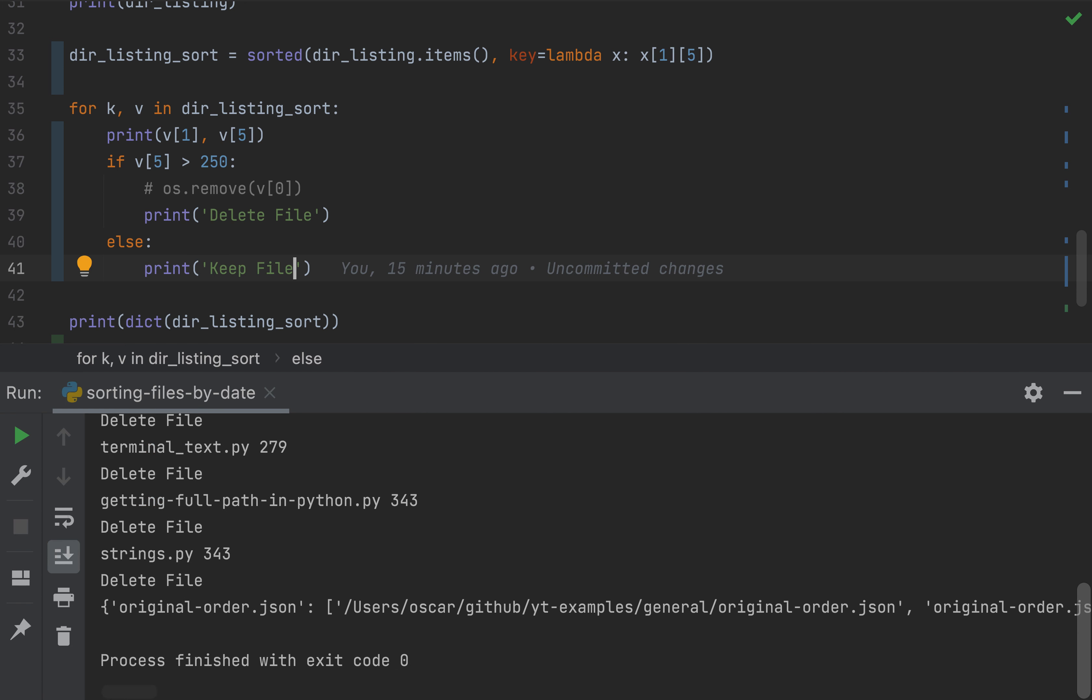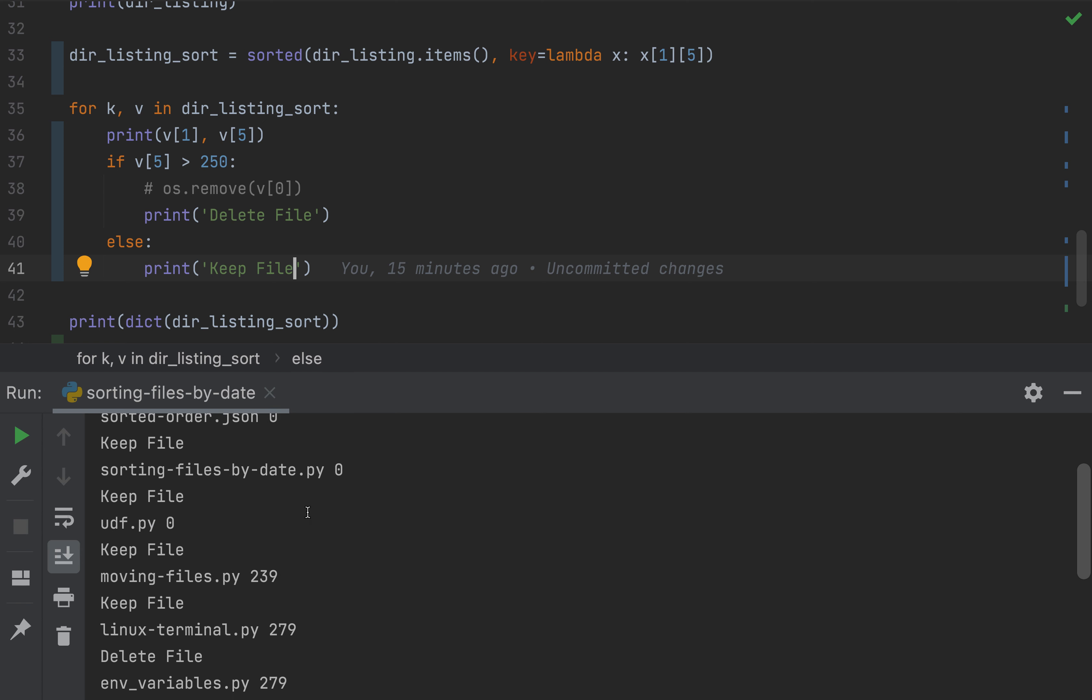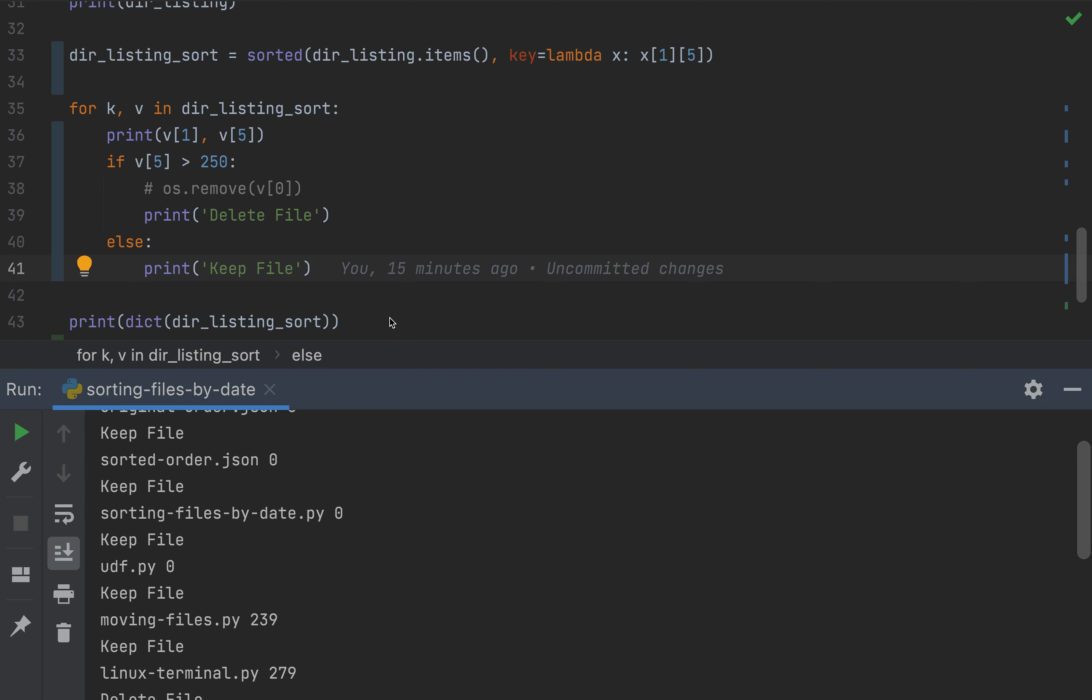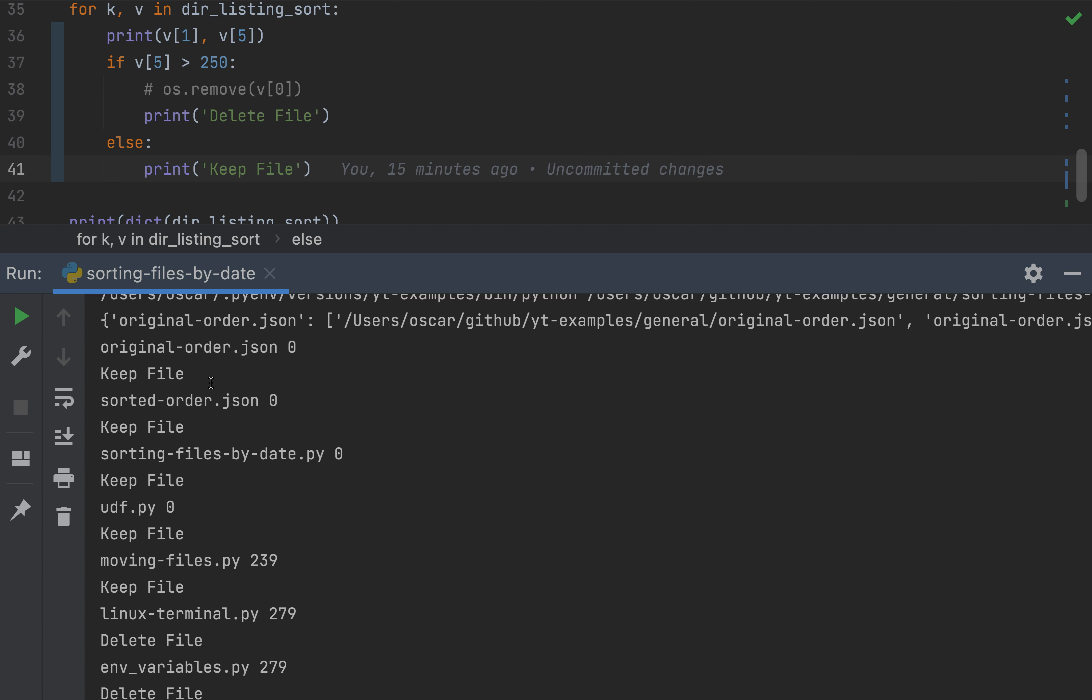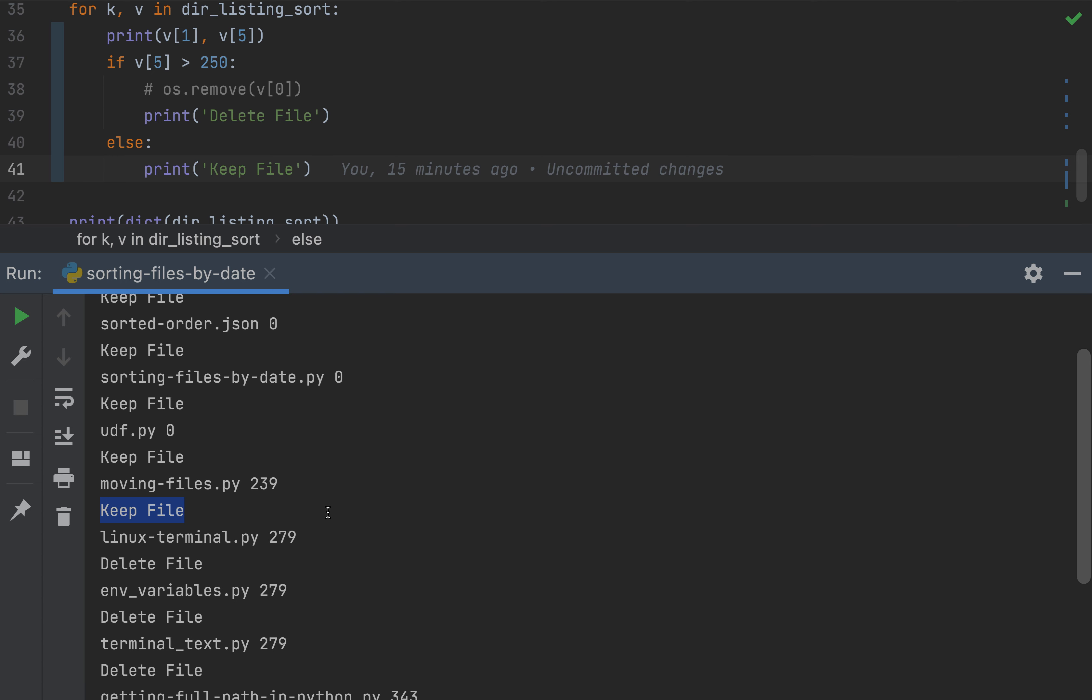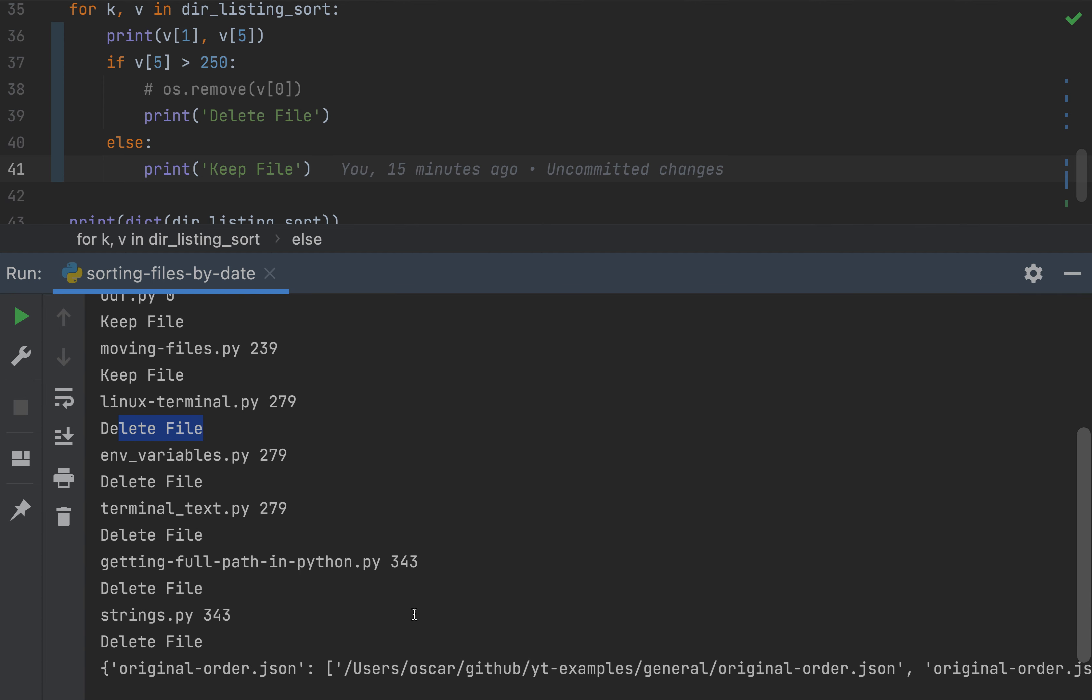So we'd run that and we'd see if we had this code in place, the file would be deleted. But if we just look at the output of it, this has zero days. So it's not greater than 250 days. So we'd keep this file. Zero days, zero days, zero days. We're keeping all these files, 239 days. We're still keeping this file since it's younger than 250 days. But this file is greater than 250 days old. So let's go ahead and delete the file and really just anything over that, as you can see here in the output.